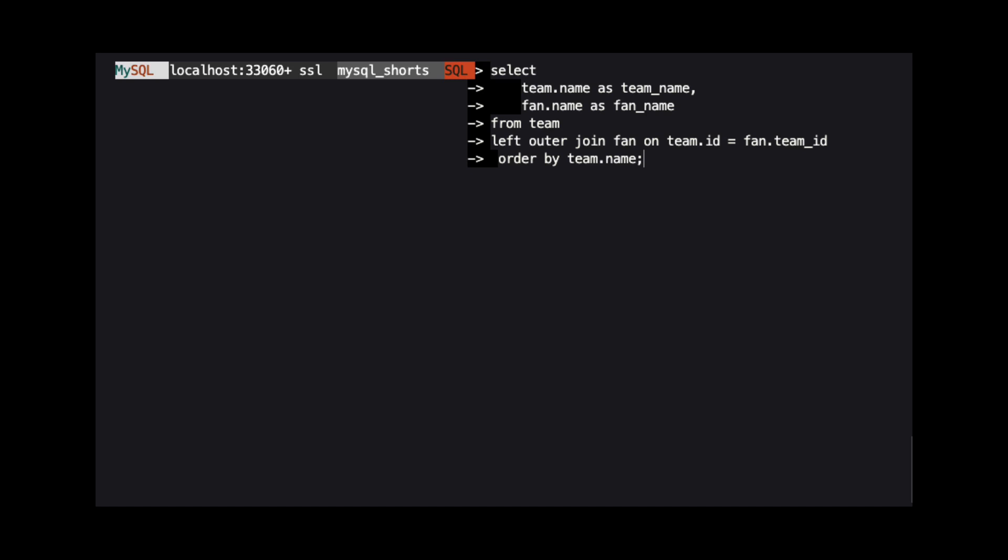Then, we use the on clause to indicate the relationship between the two tables. Here, we are saying to join the tables when the ID column of the team table equals the team ID column of the fan table.